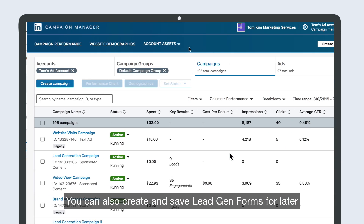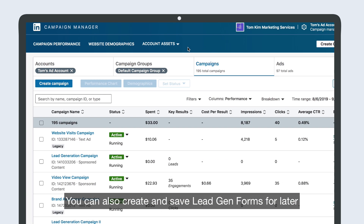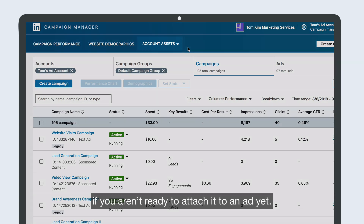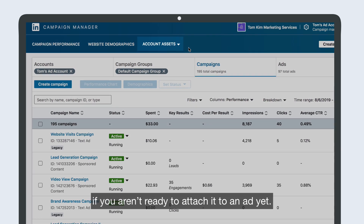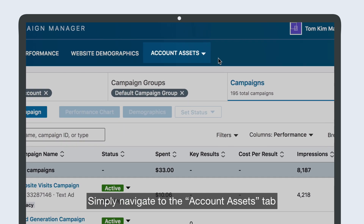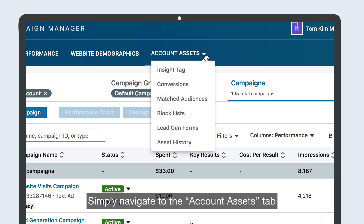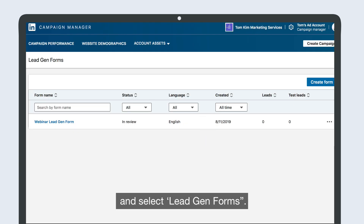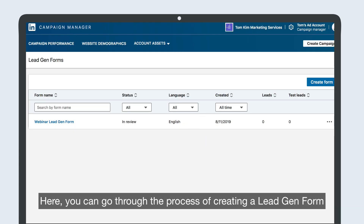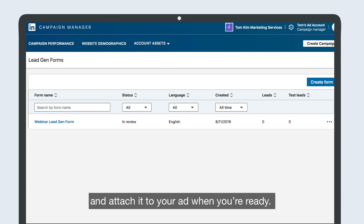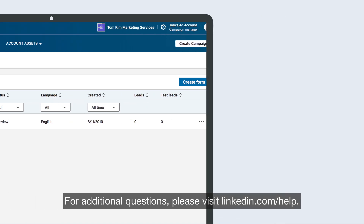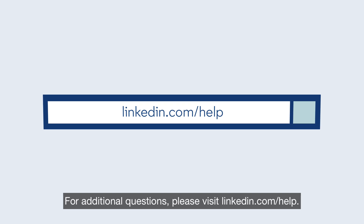You can also create and save Lead Gen Forms for later. If you aren't ready to attach it to an ad yet, simply navigate to the Account Assets tab and select Lead Gen Forms. Here, you can go through the process of creating a Lead Gen Form and attach it to your ad when you're ready. For additional questions, please visit linkedin.com.